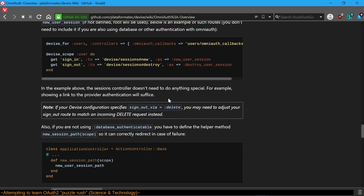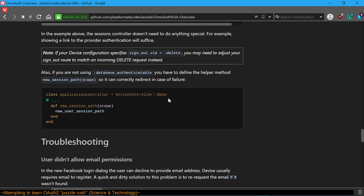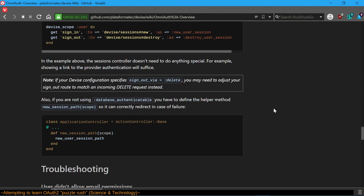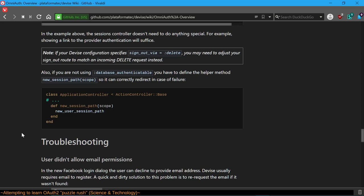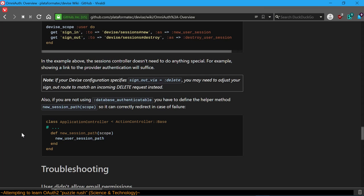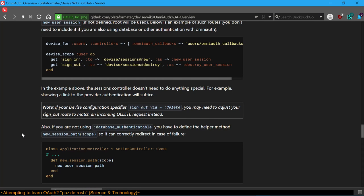Perhaps if this weren't so late at night I'd be able to make more sense of this, though I've given this a go at least twice before. I could blame the hour of day but honestly it's just that I've never had to do this sort of thing before. Also: 'if you're not using database_authenticatable you have to have the helper method new_session_path so it can correctly redirect in case of failure.' I'm way over my head here - I copied this stuff into my configuration.